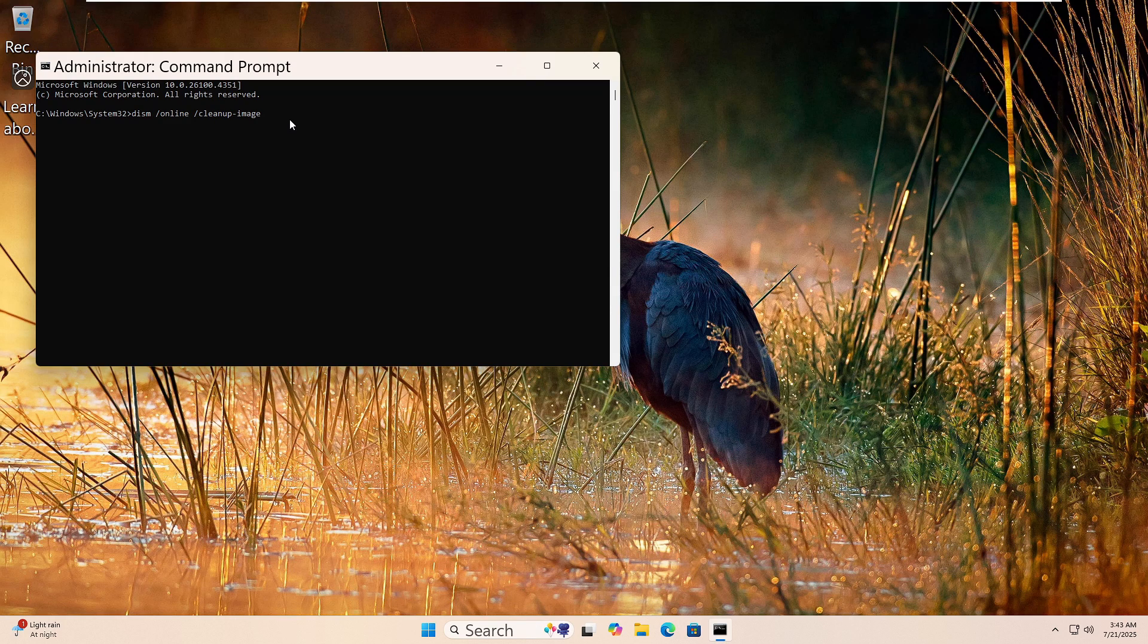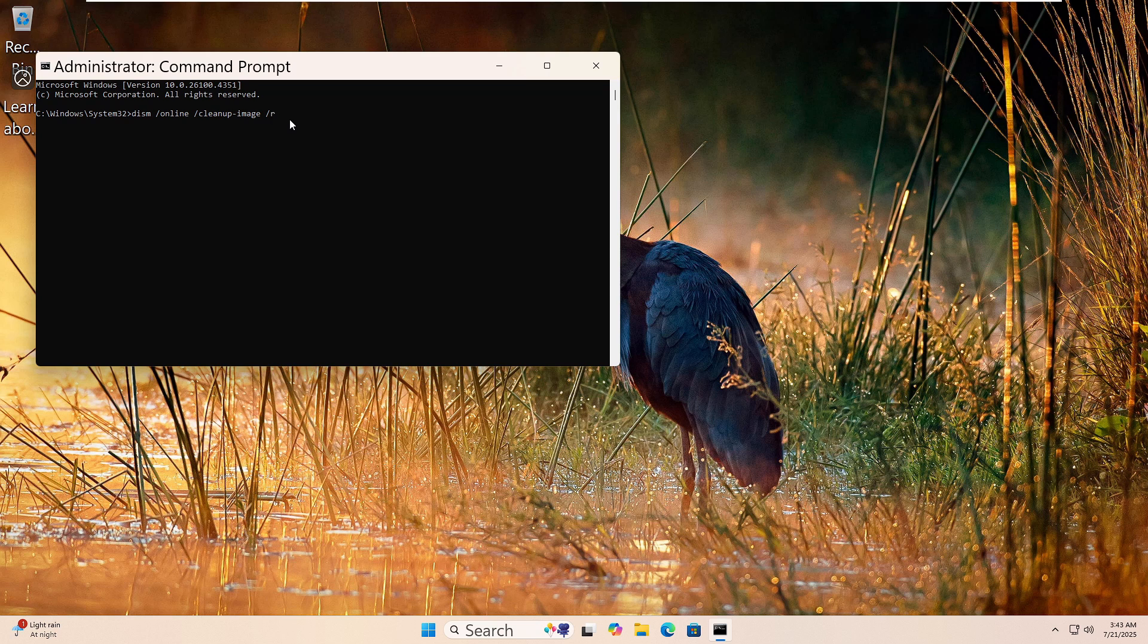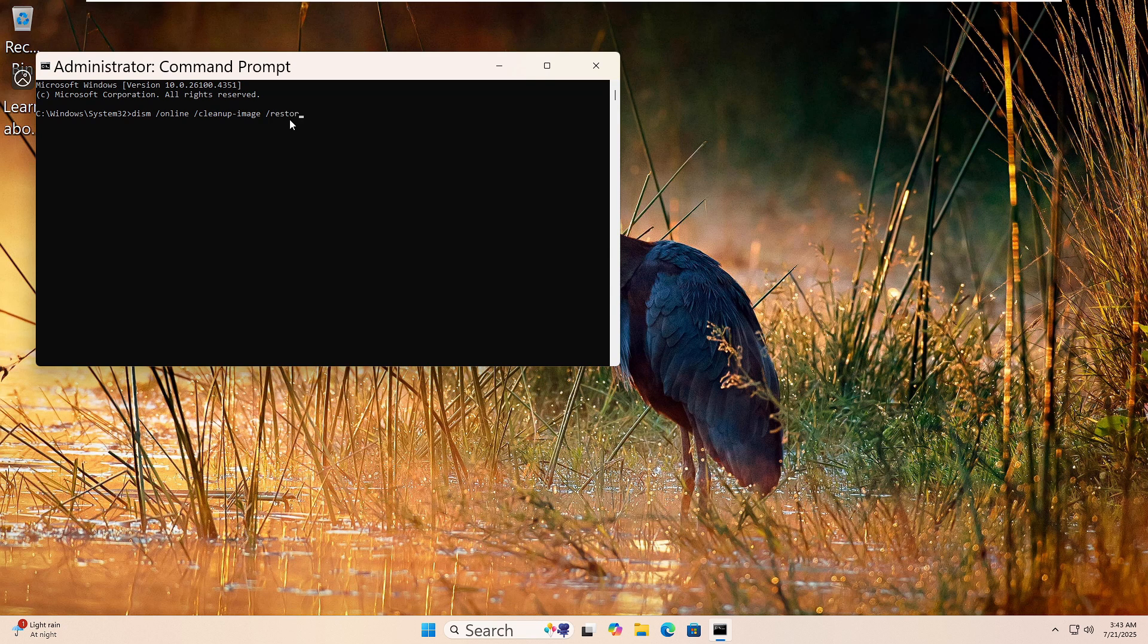This tool checks for problems in the Windows image and tries to repair it. The scan may take a while. Let it finish fully. Once done, restart your computer.